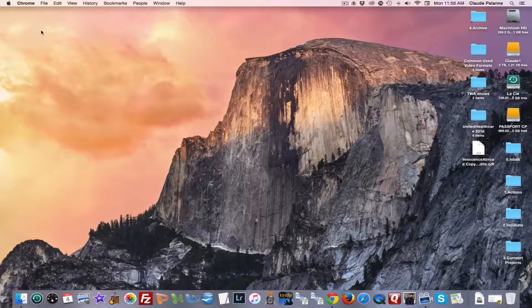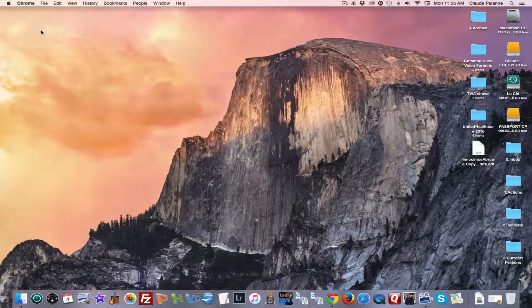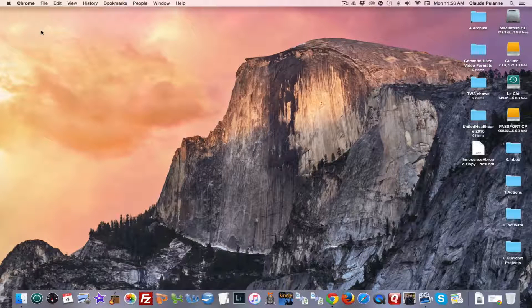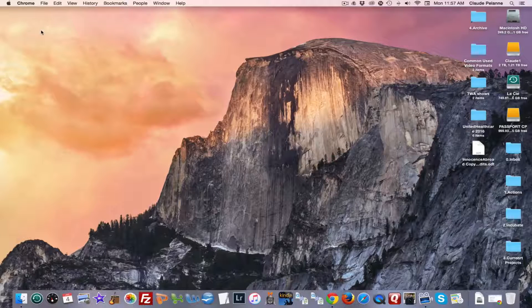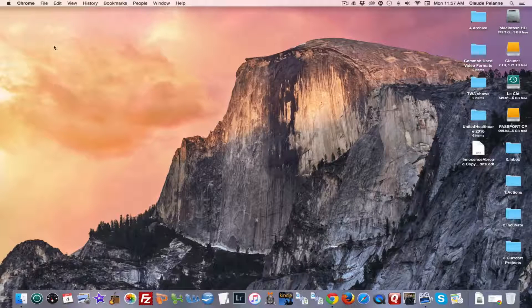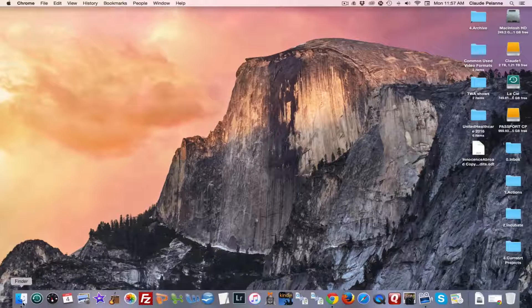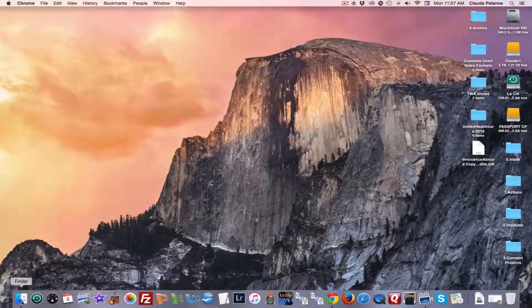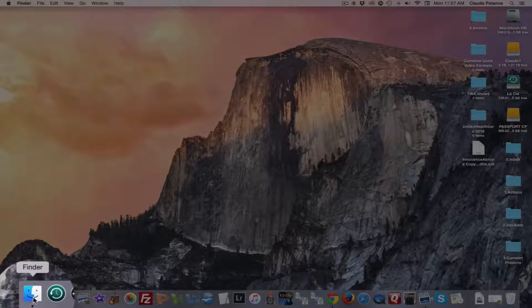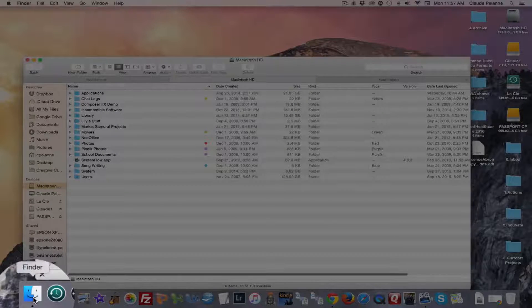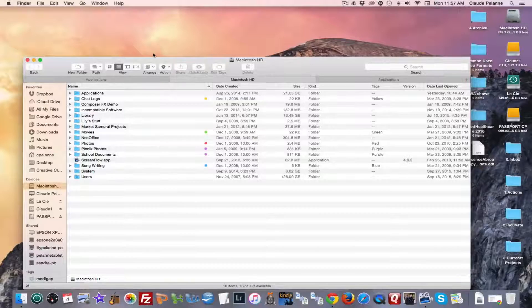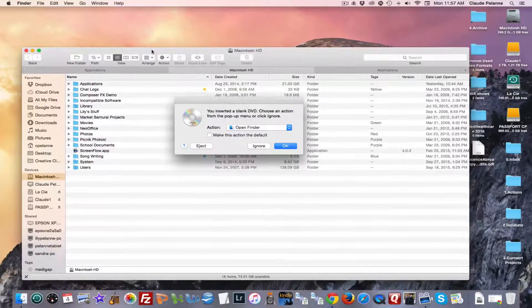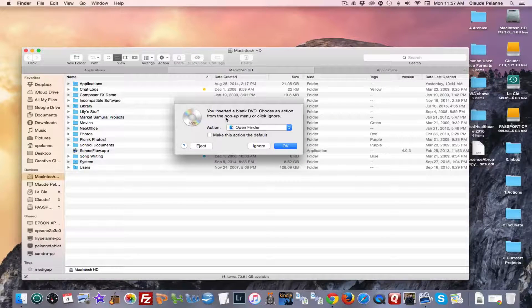So I'm going to put the DVD disk in. And then the way you do it on a Mac is you want to go to your Finder. You insert a blank to choose an action.